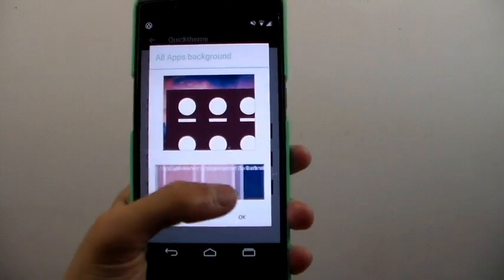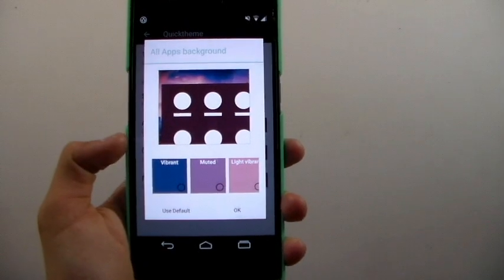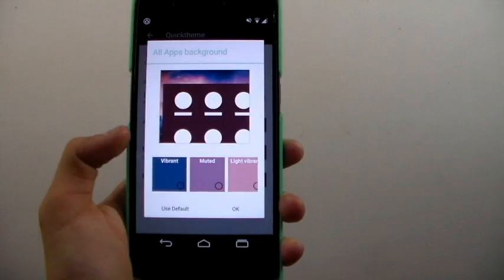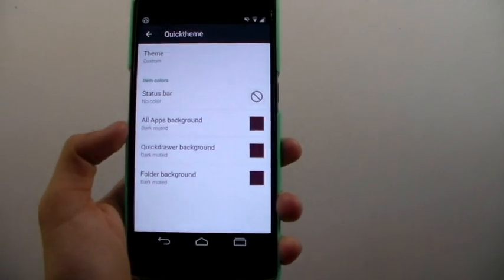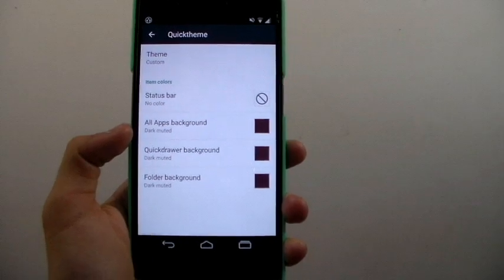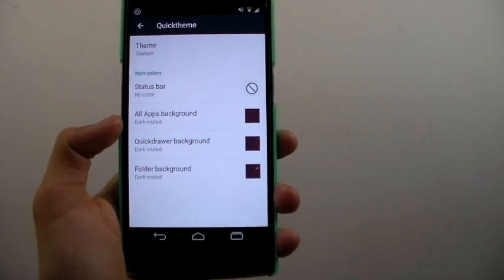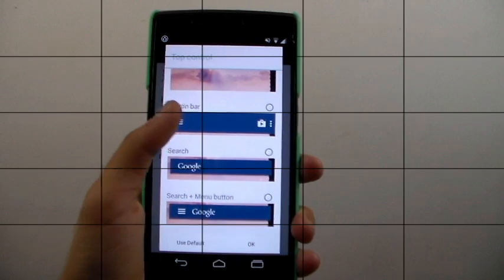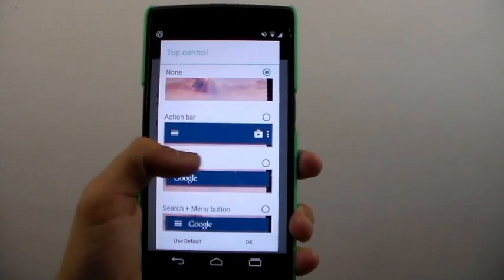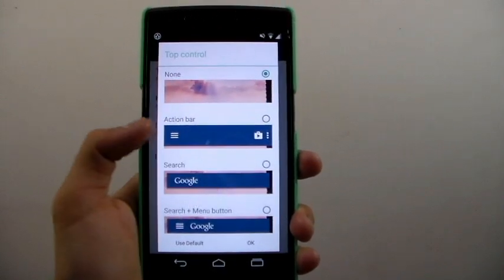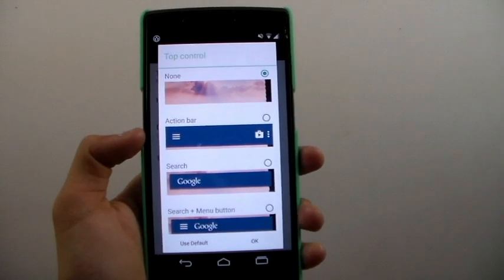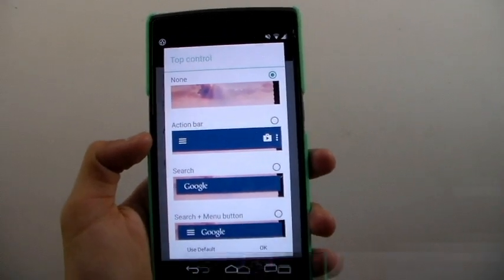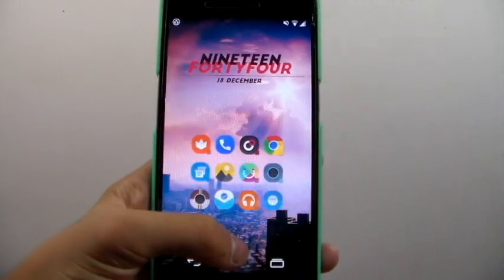Quick theme is also very customizable as it chooses all of the colors from your wallpaper or at least most of them unless you choose which one you want to apply to each element. So let's say if I want my folder background to be blue I can set it as blue instead of the brown but it usually does a good job with its default configurations. I mentioned before that top control is also affected - top control is pretty much action launchers top bar which is the action bar, the Google search bar and a menu.